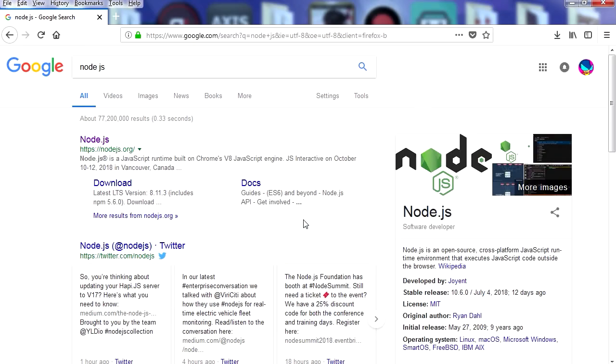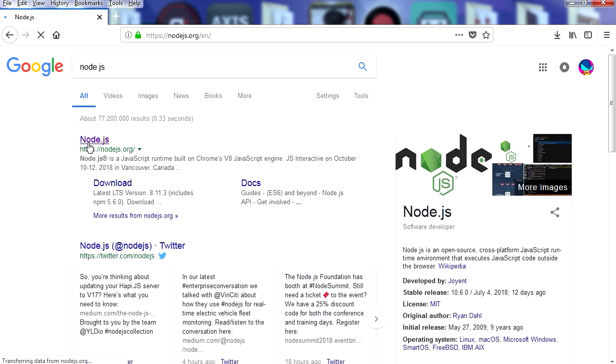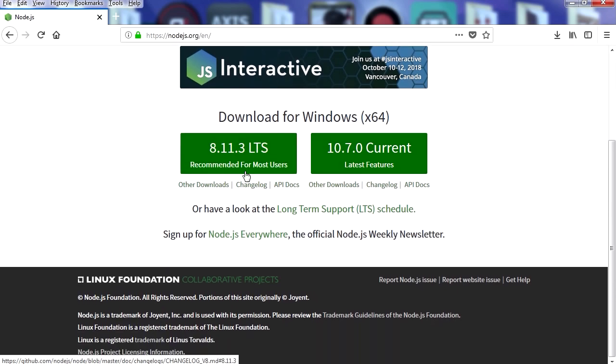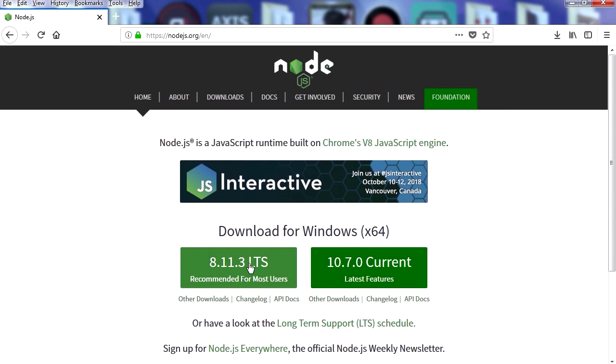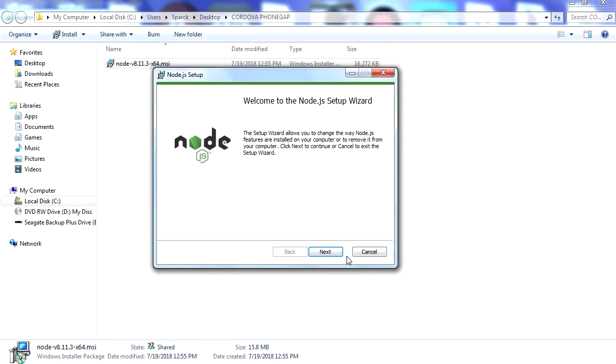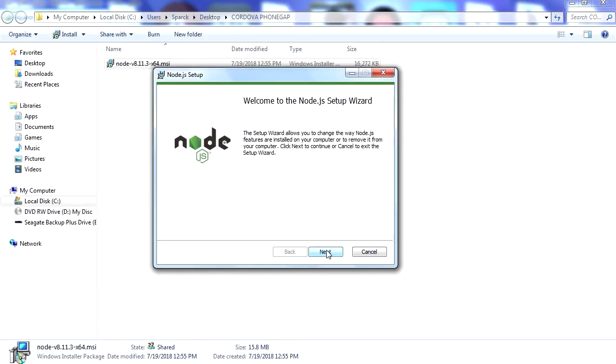Okay, so for this example we are going to need to install Node.js. So let's download that. We're going to download this one for Windows. Press the next button.